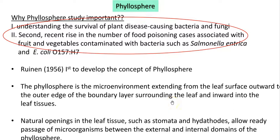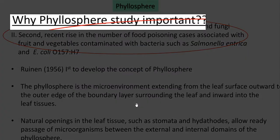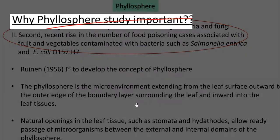Dear students, in this video lecture, we are going to see about the phyllosphere. Going into the points related to phyllosphere, we need to understand why the study of phyllosphere is important.